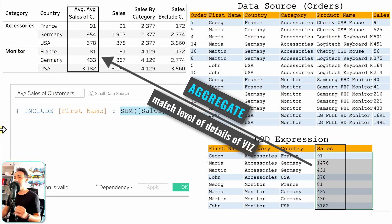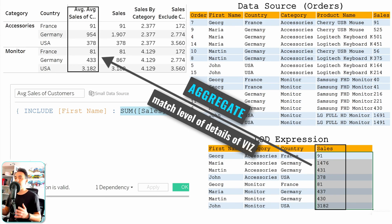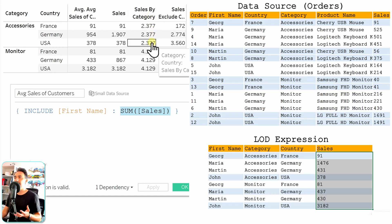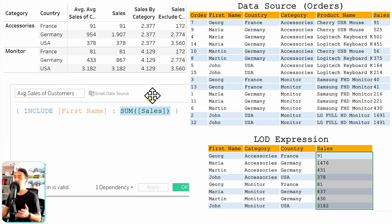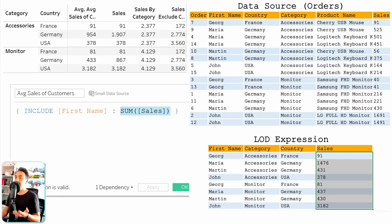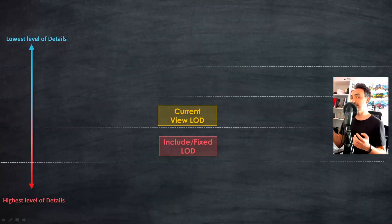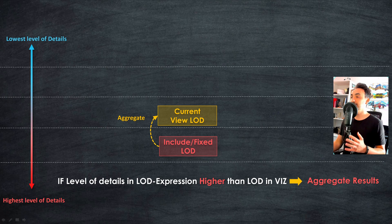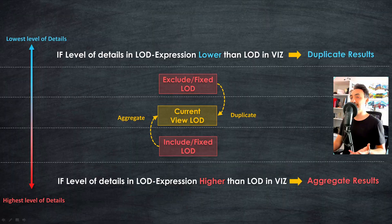In this example we want the average sales of customers per category and country, which is why we use the average function. If you use INCLUDE and the LOD expression has more detail than the view, you must aggregate the data to bring it to the visualization. On the other hand, if you use EXCLUDE or FIXED and the LOD expression has lower detail than the view, you get duplicates — you can see the same numbers repeated across rows for the same category. So: if the LOD detail level is higher than the view, aggregate the data; if lower, you'll get duplicates.